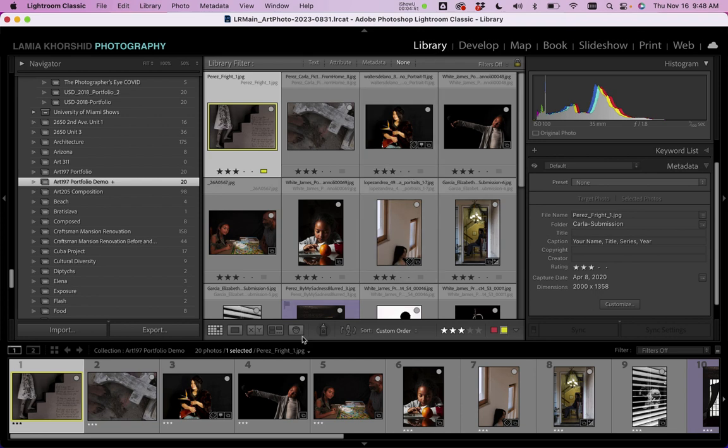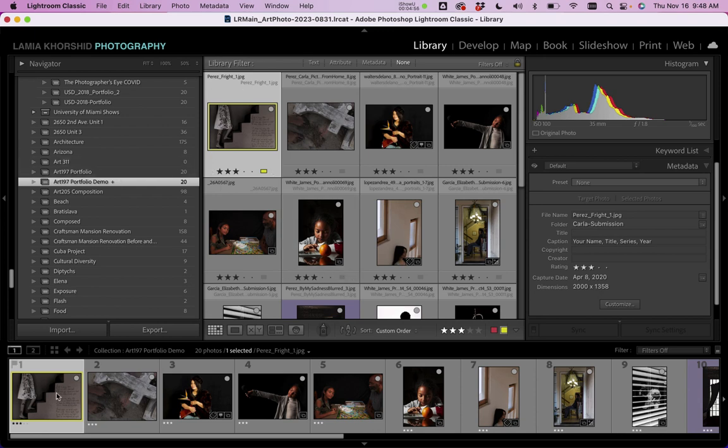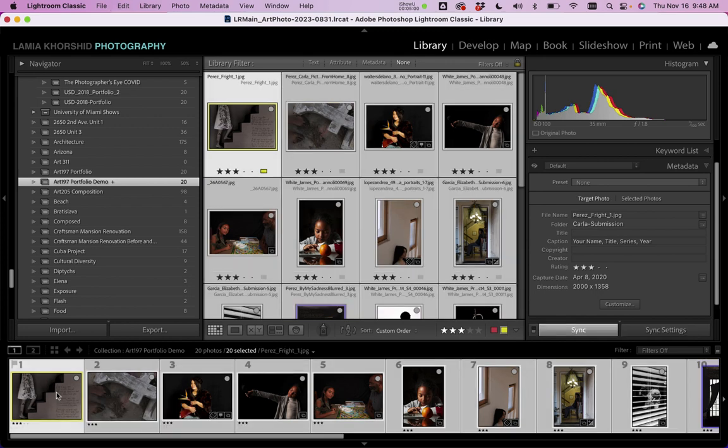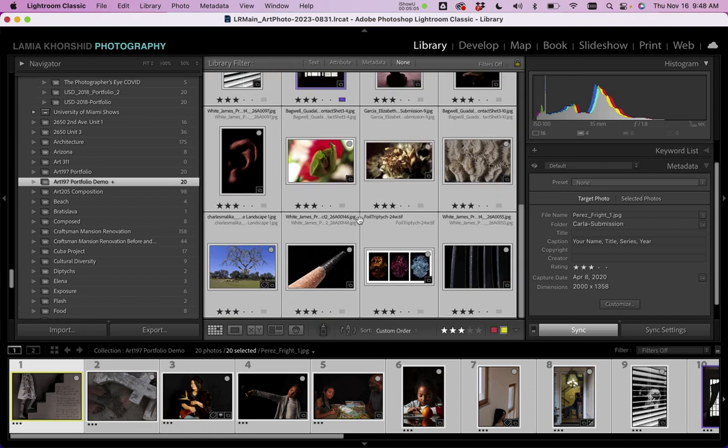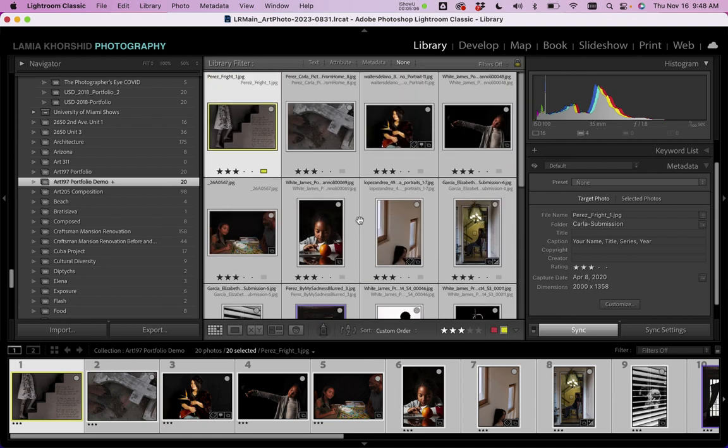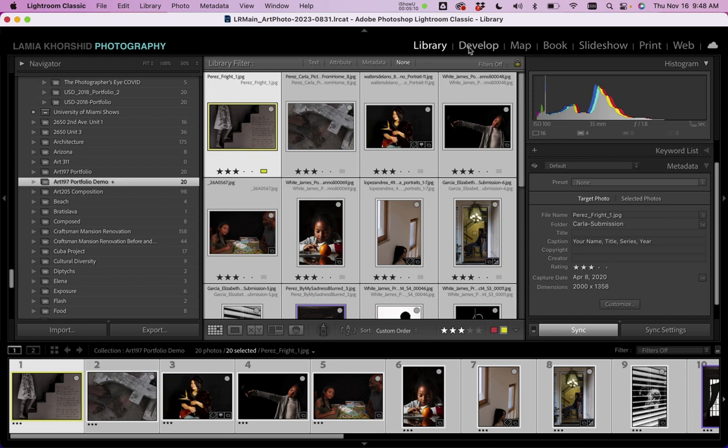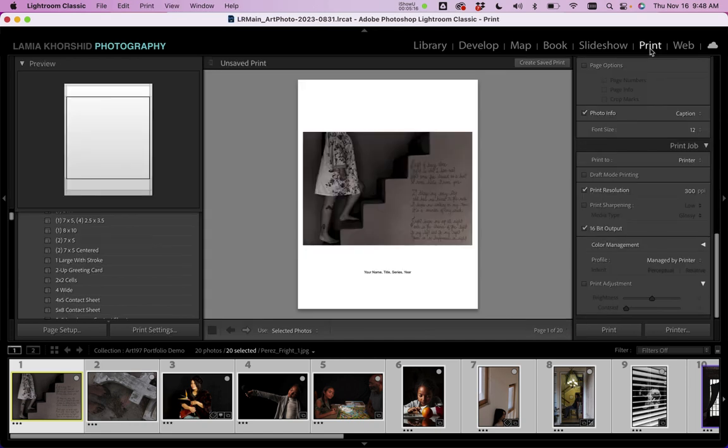Now that we have a caption on each one, we're ready to go into a different module. You added the captions in the metadata panel in the library module. So now let's select all the images. A quick way to select the images is to click on the first one. And then Command A for all on a Mac, Control A on a PC is select all. So what you would do next, once they're all selected, go at the top of the module picker here and click on the print module.